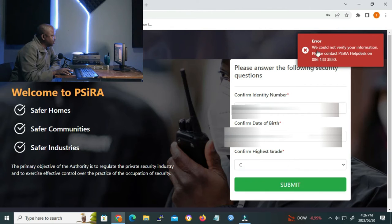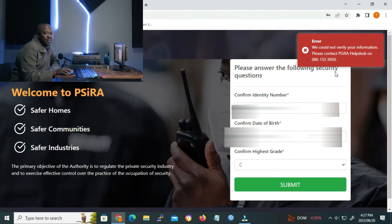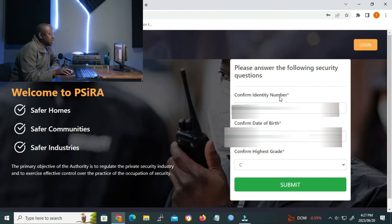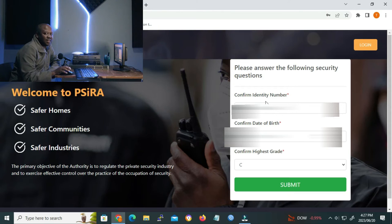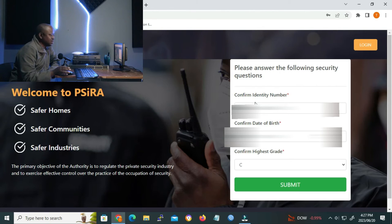As you can see, we got the message. We could not verify your information. Please contact PSIRA help desk on 086 133 3850. Meaning there's something wrong with the app. We can't carry on. So make sure that when you get a message like that, you call the help desk so that they can help you on carrying forward with the profile claim.